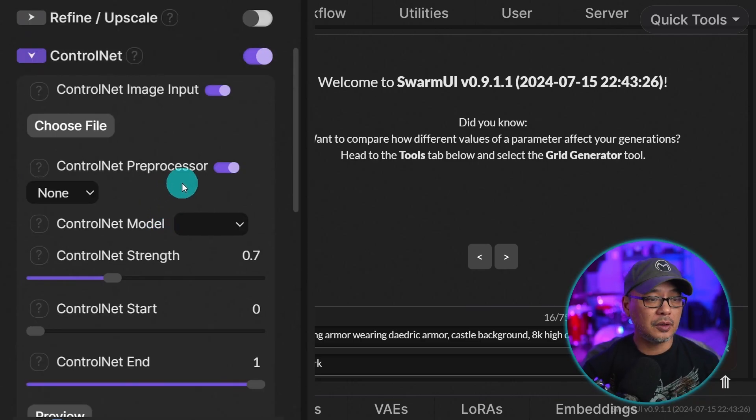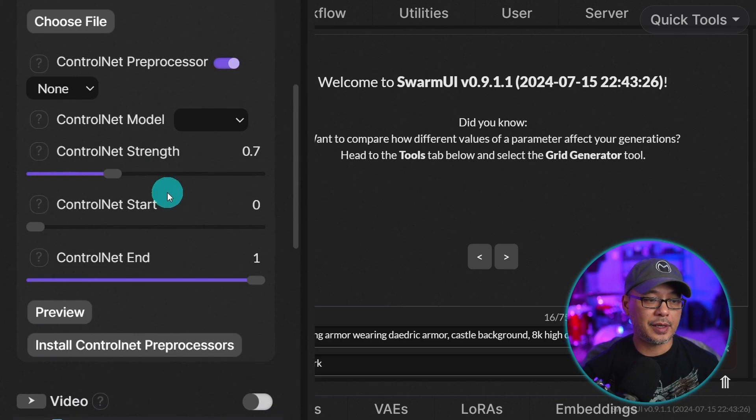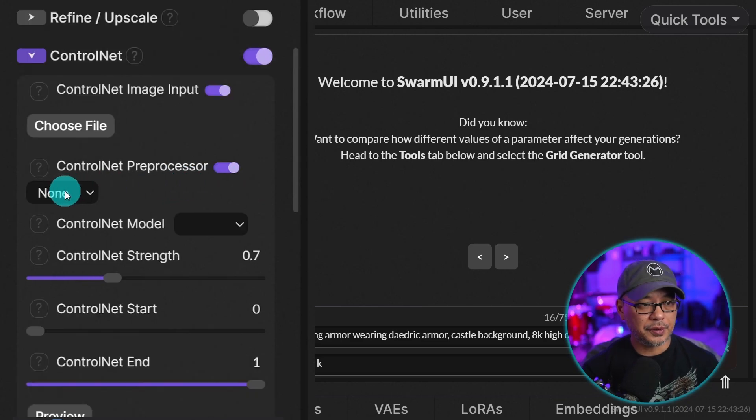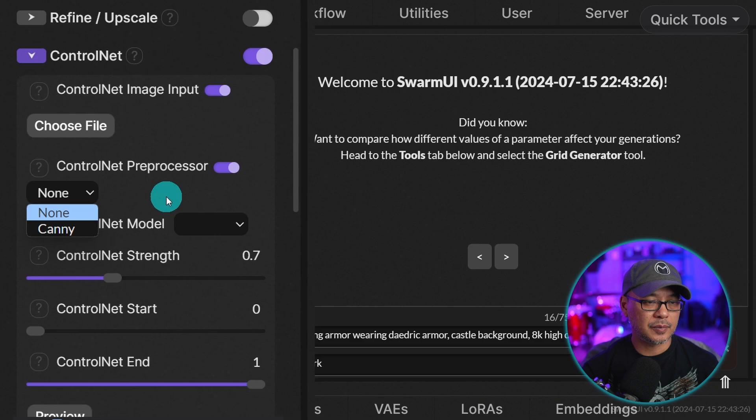But before you do that, we need to load the pre-processors, right? If we go to the drop down here, you see there's only canny because I installed it just to experiment.